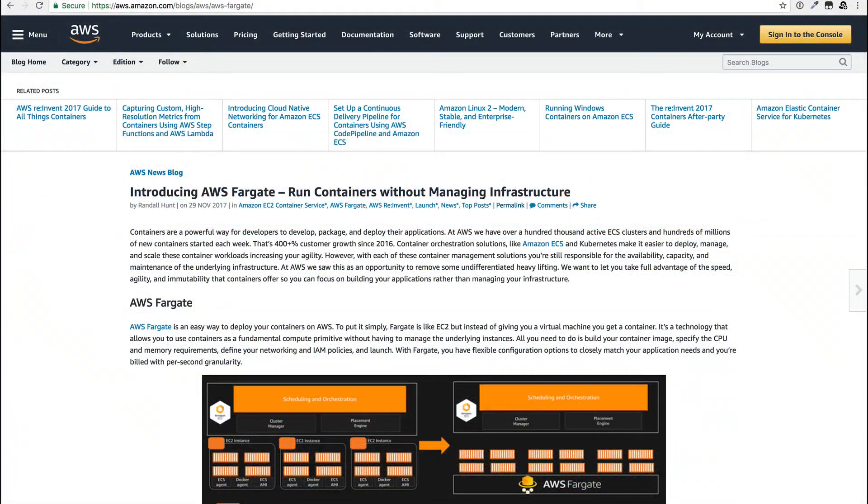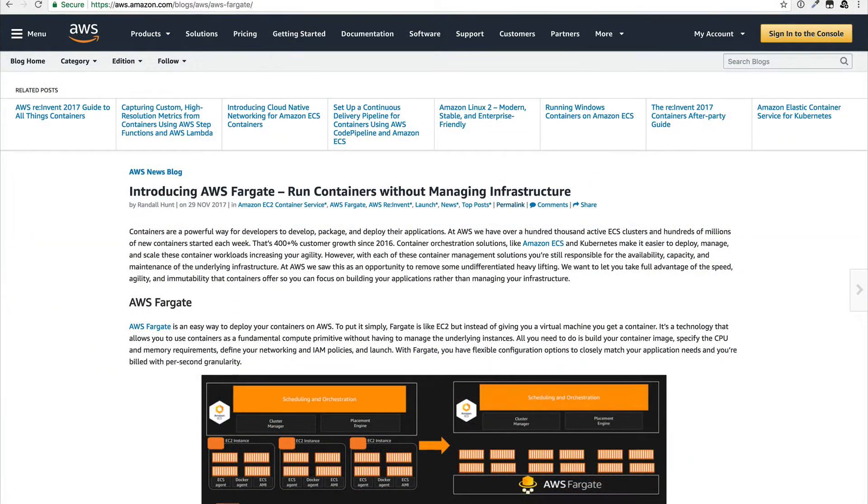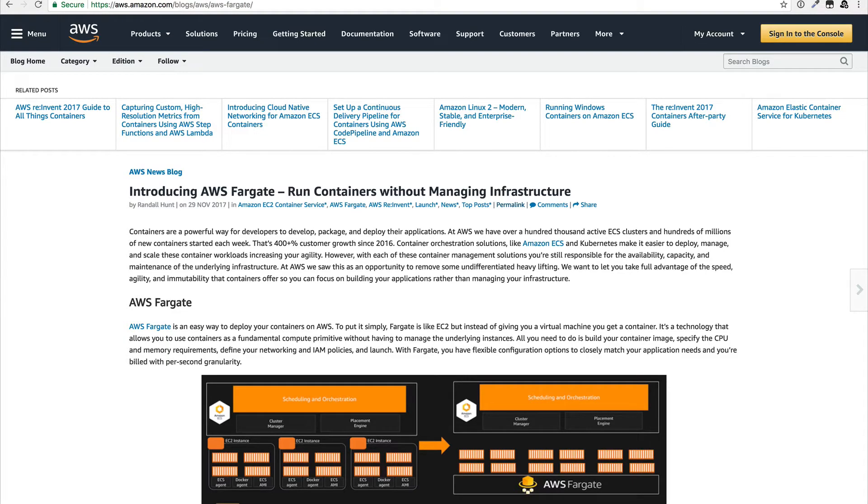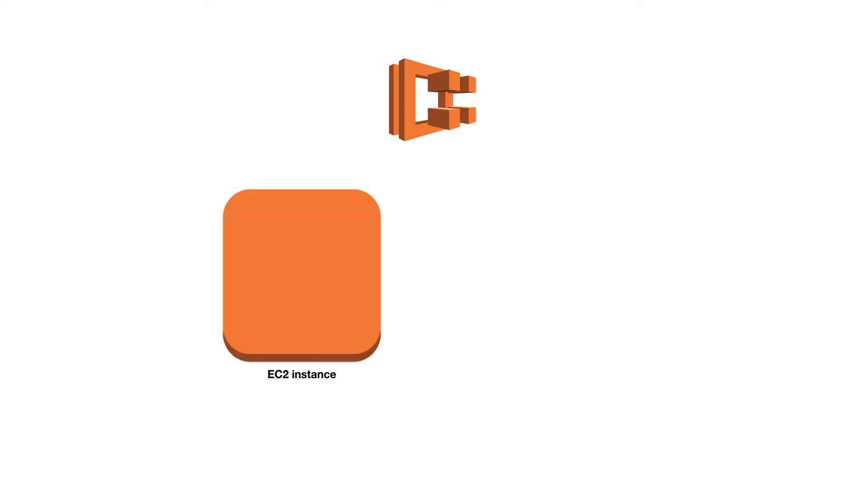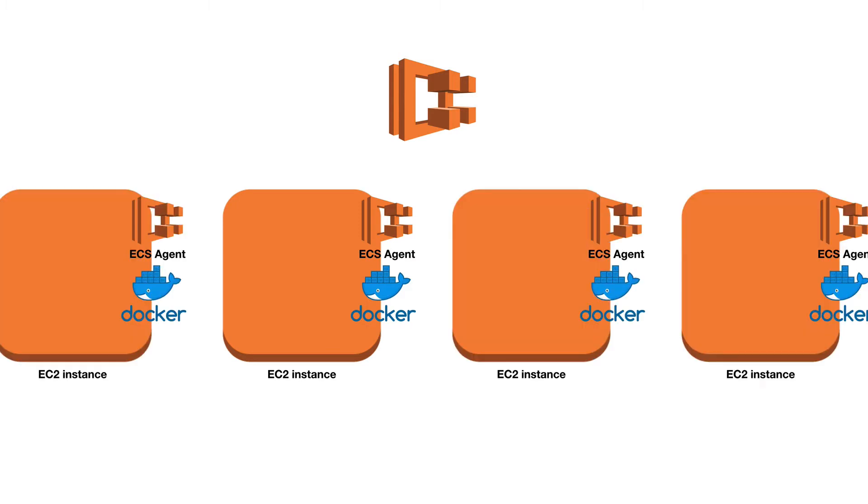Fargate was announced at reInvent 2017 and built on top of ECS by introducing a new deployment method. With what is now officially known as EC2 ECS, you would start with an EC2 instance that you install Docker and the ECS agent on. And obviously you're not limited to a single instance either.